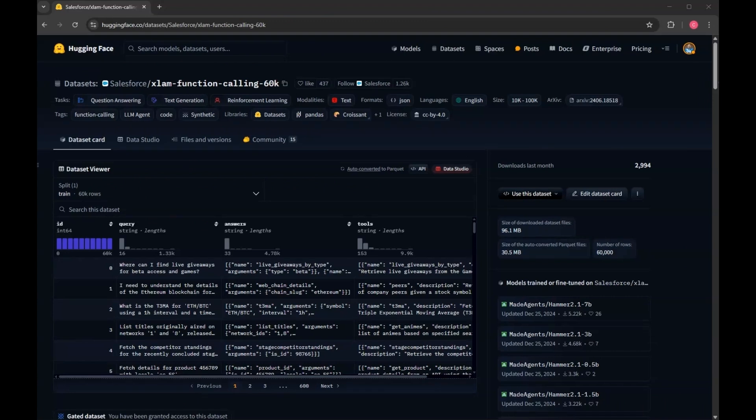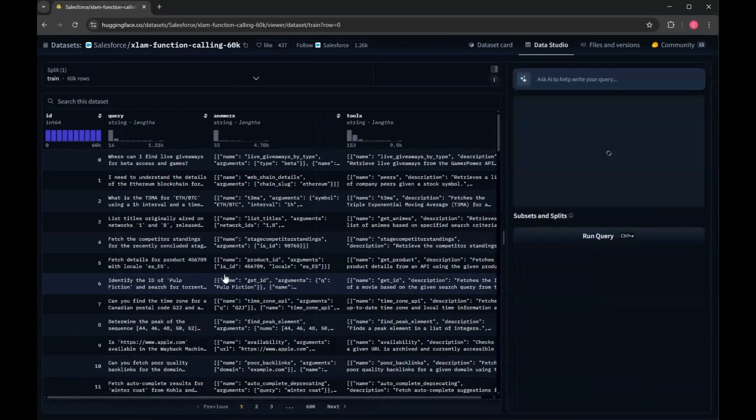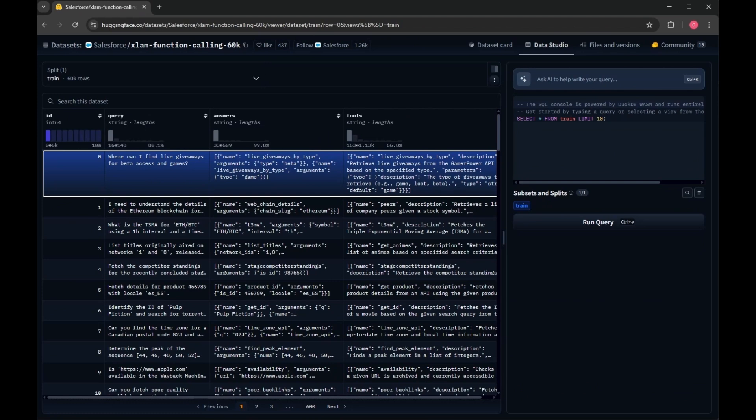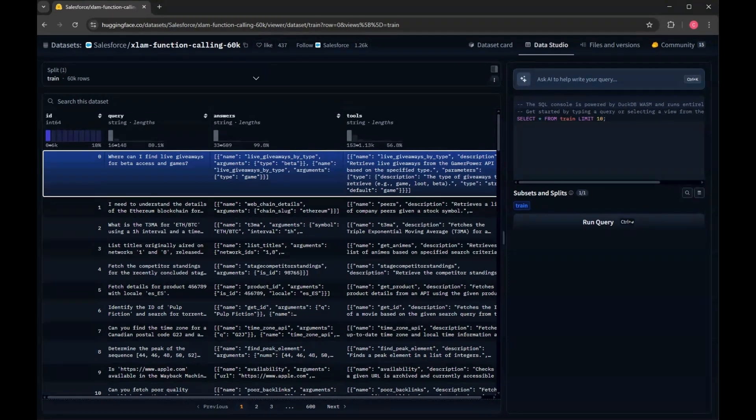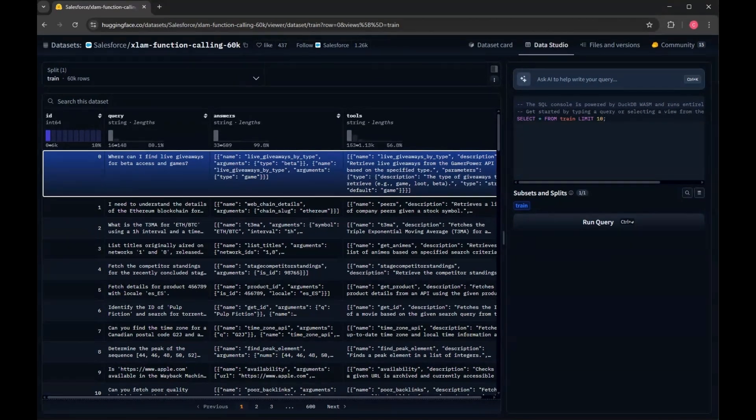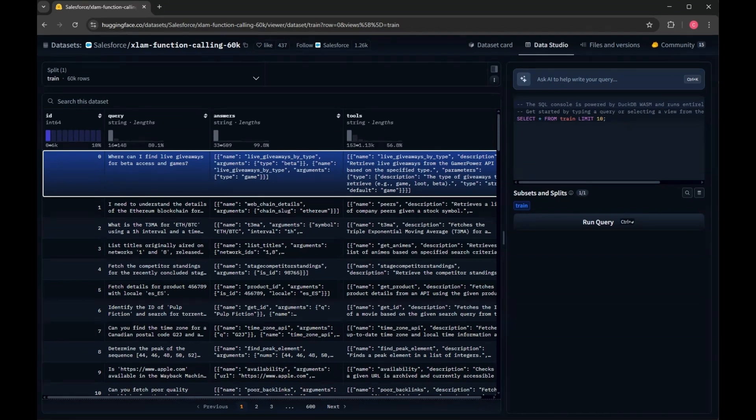Taking a look at the X-LAM data set, we can see that the data set is comprised of a number of rows, where each row is going to be associated with a query, some answers, and some tools. The idea here is that the X-LAM data set is going to provide our LLM with a query, as well as some potential tools, and then the responsibility of the LLM is going to be to generate the correct tool call given the list of tools and query. In this case, our answers result is the ground truth that we're going to use to determine whether or not our LLM correctly identified which tool to use and when.